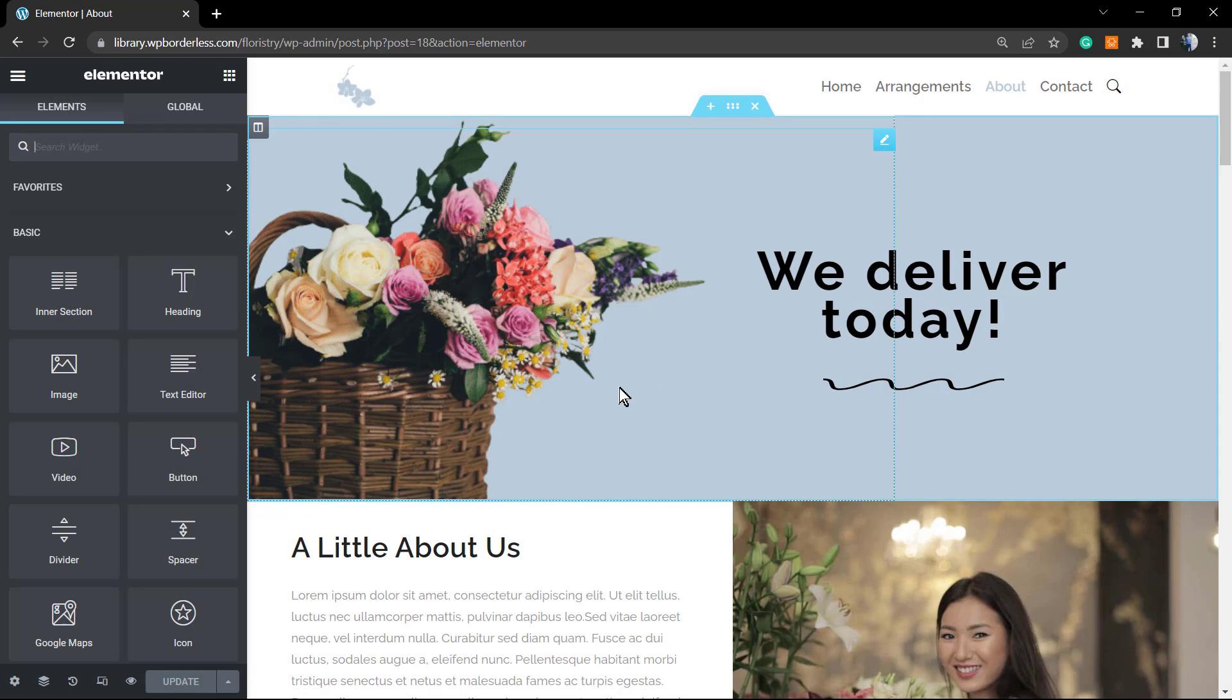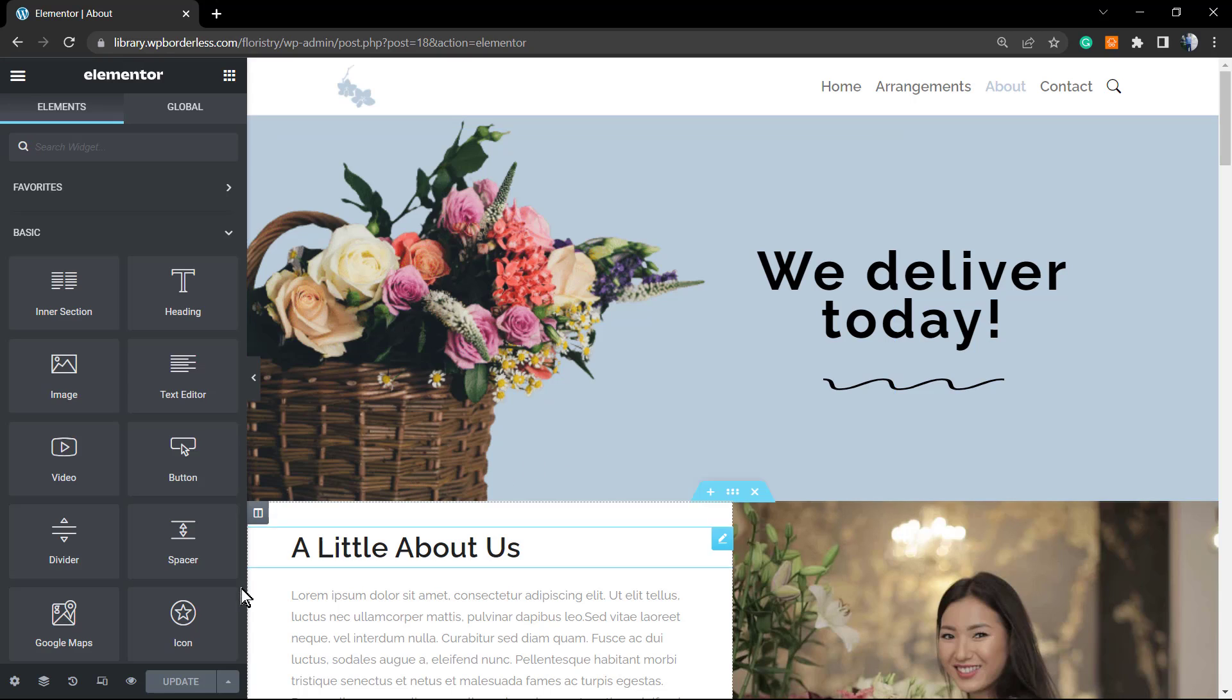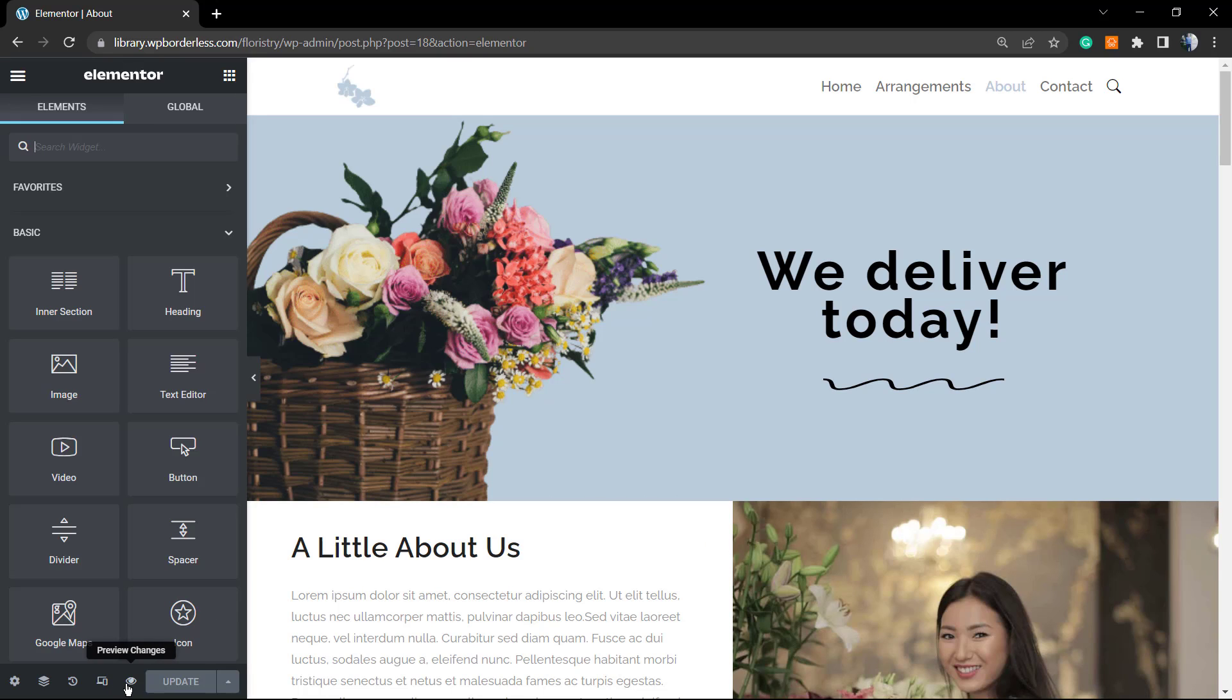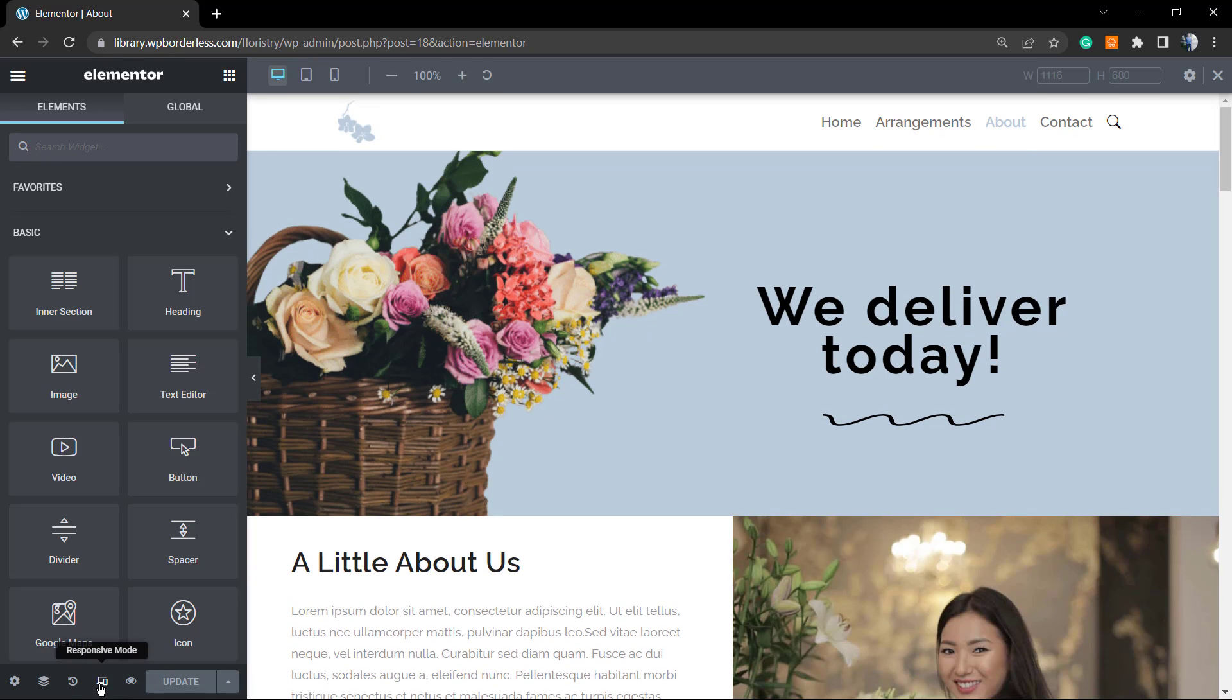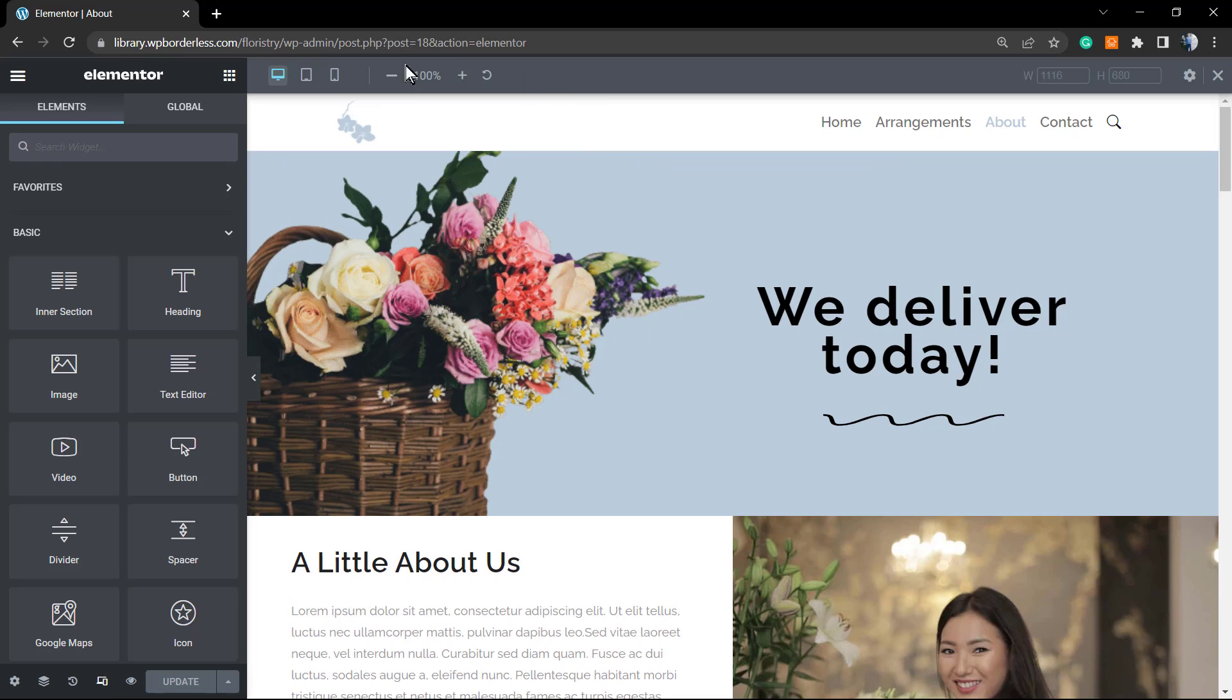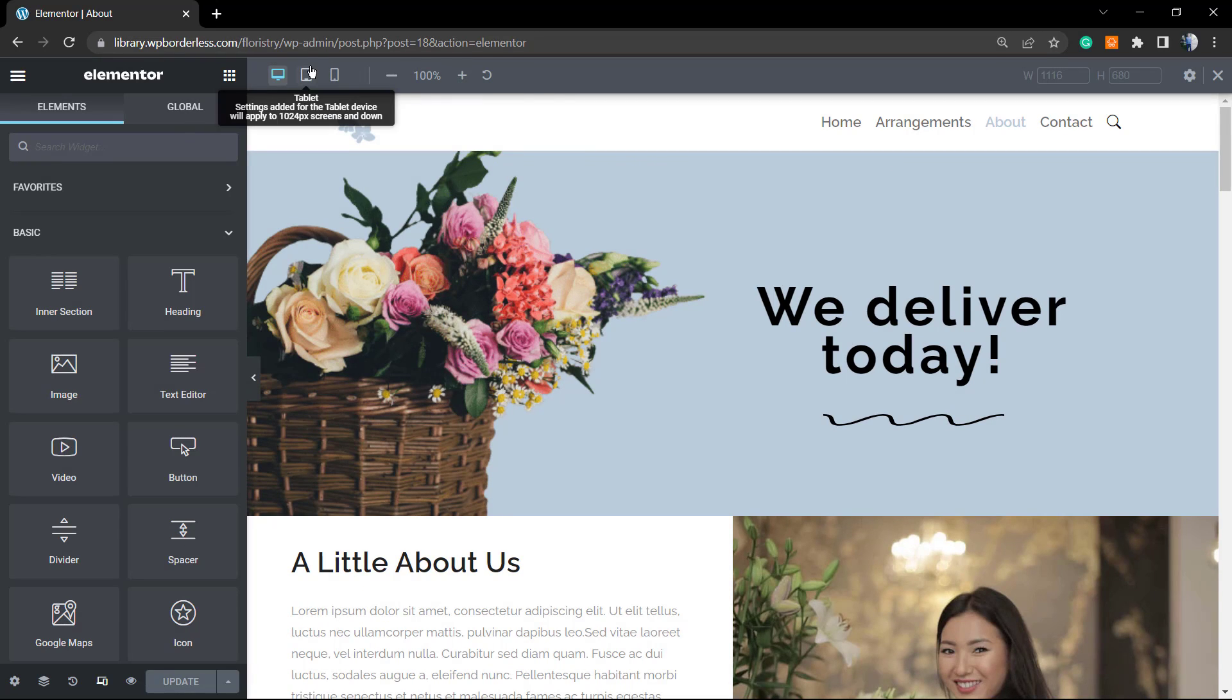First of all, we need to be able to see how this section looks into mobile. So in the corner, the bottom left side right here at the bottom, we can see the responsive mode. Next to this eye icon, we're going to click on it, and an option to change into the top of your page comes.